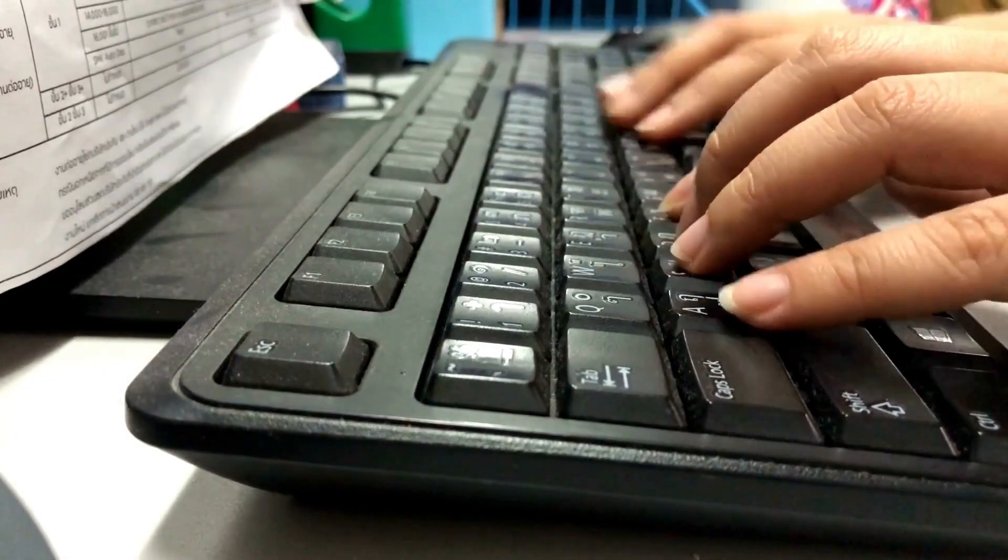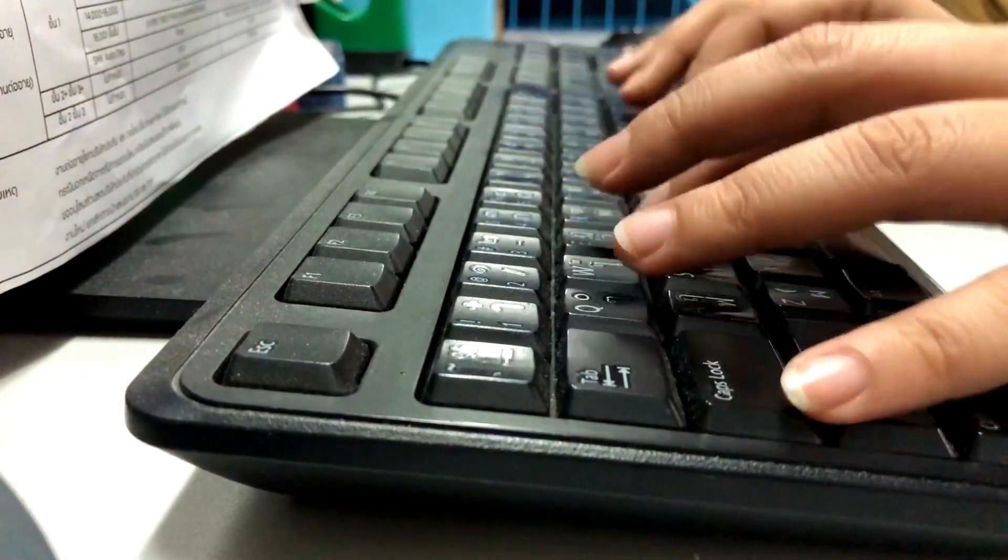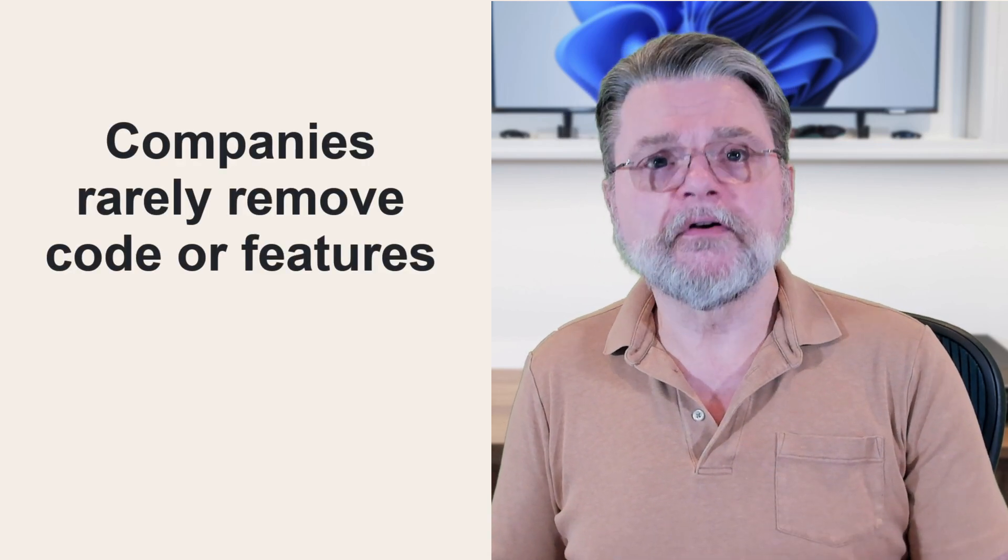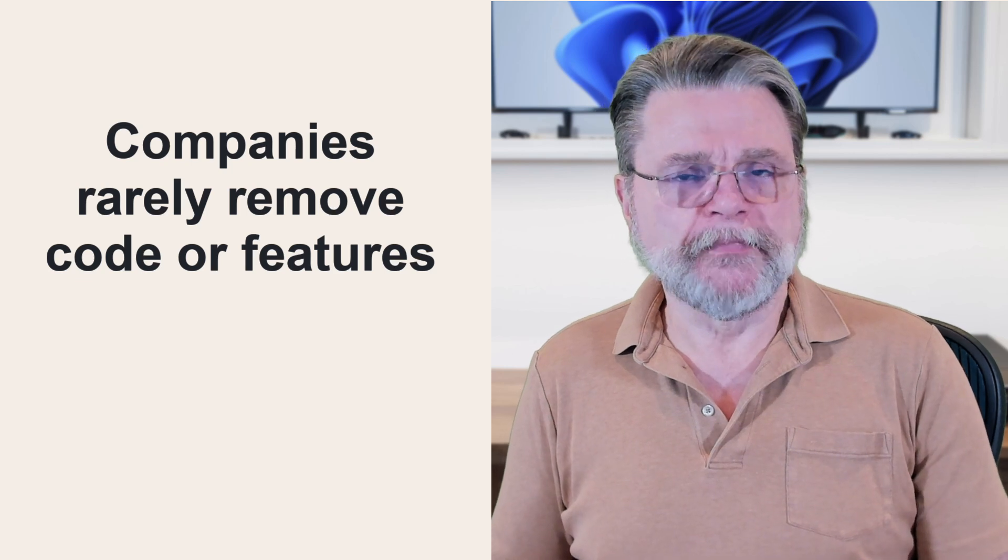Unfortunately, when you add features, you add code. Very slowly, things do end up getting bigger. Now, it's true that companies rarely remove code or features.